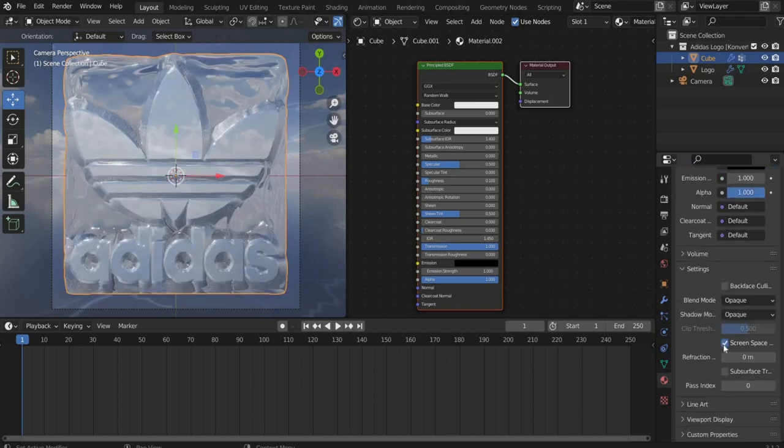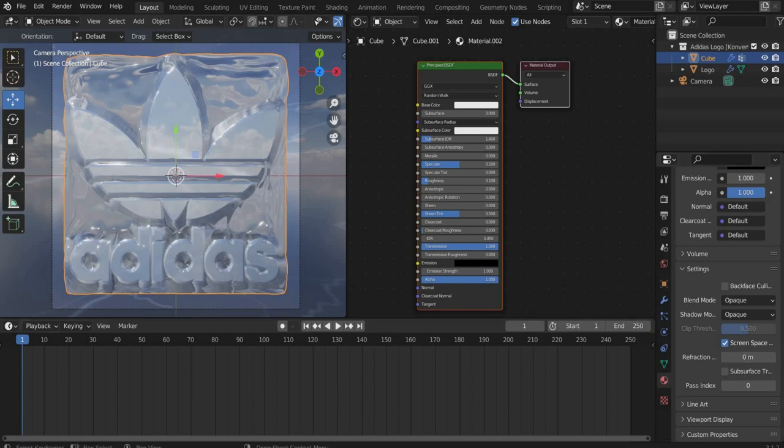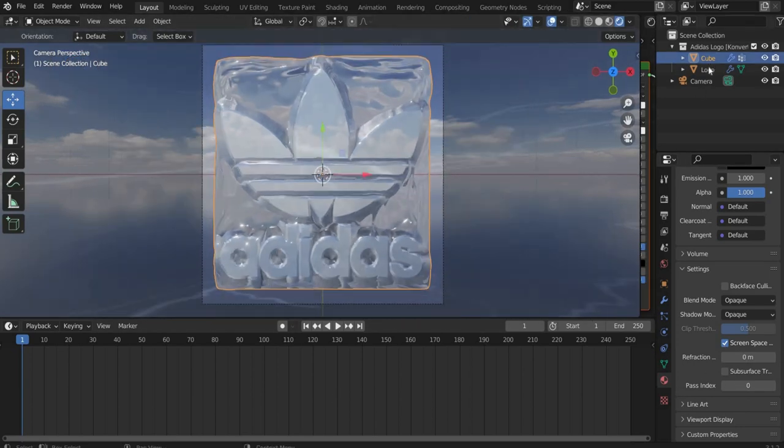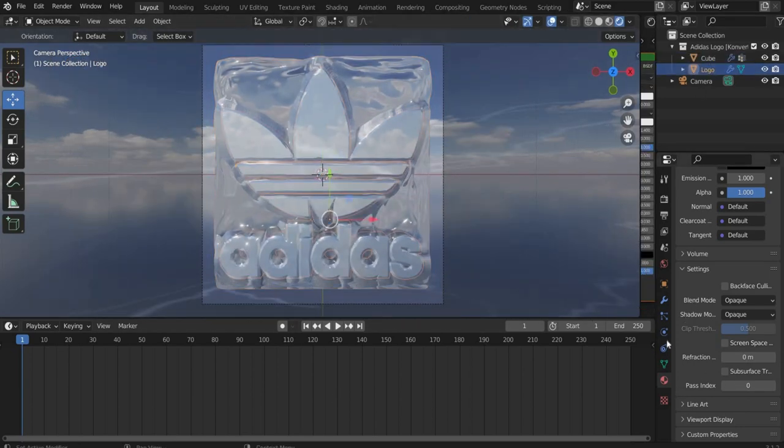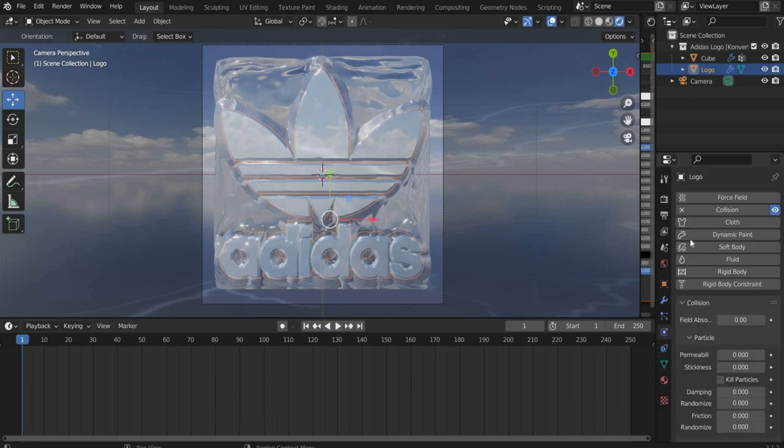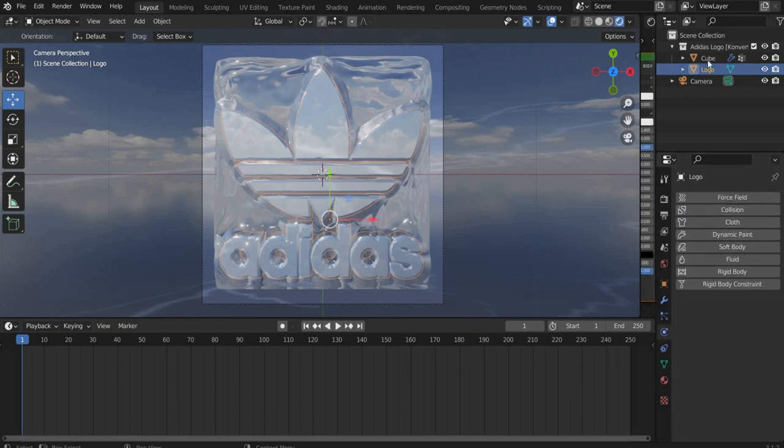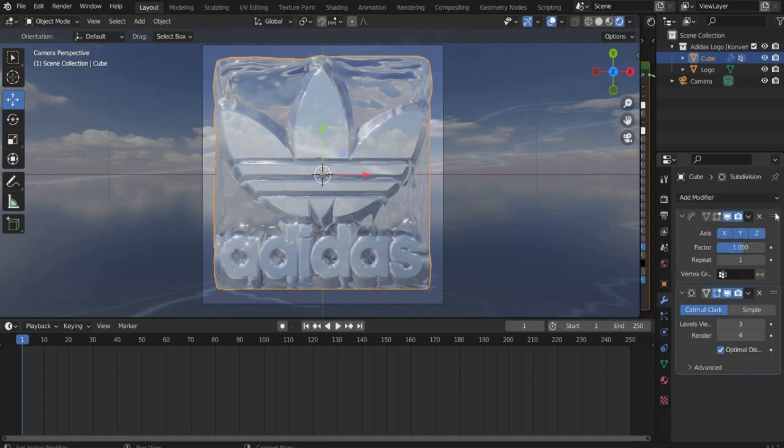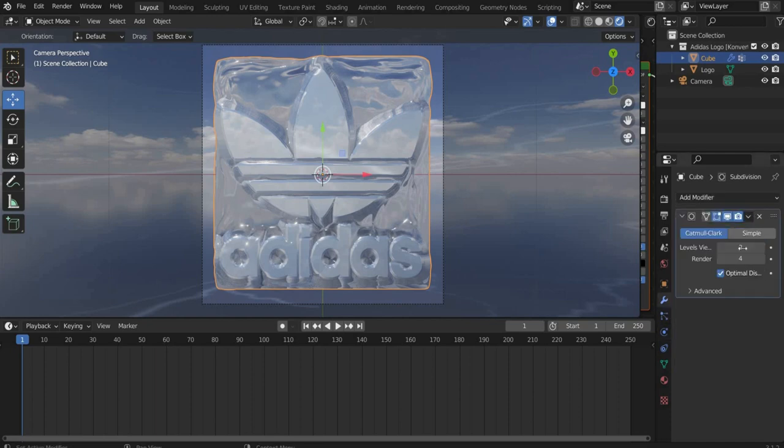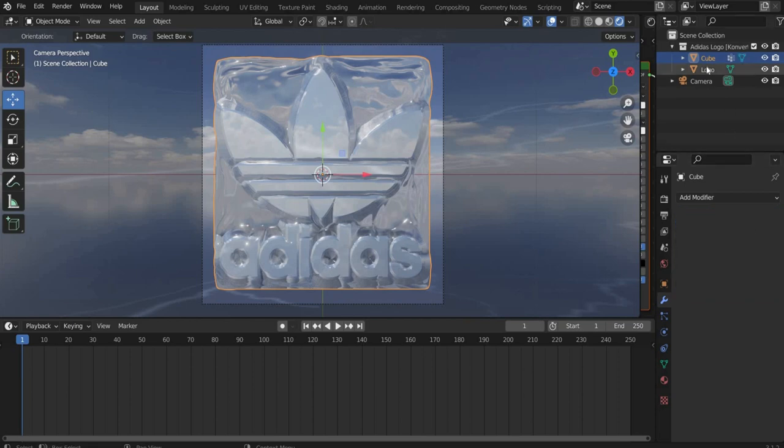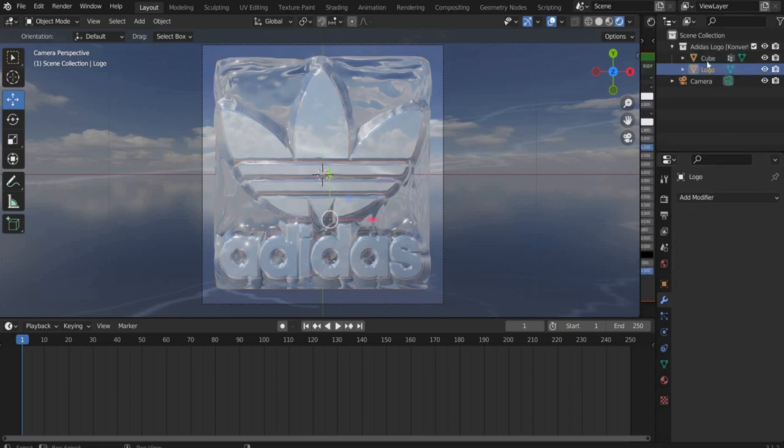Now we come to the animation. First go to the logo and remove the Collision tag. For the cube go to the Modifier Properties and press Apply for both modifiers. Now select logo and cube press with the right mouse button and select Join.